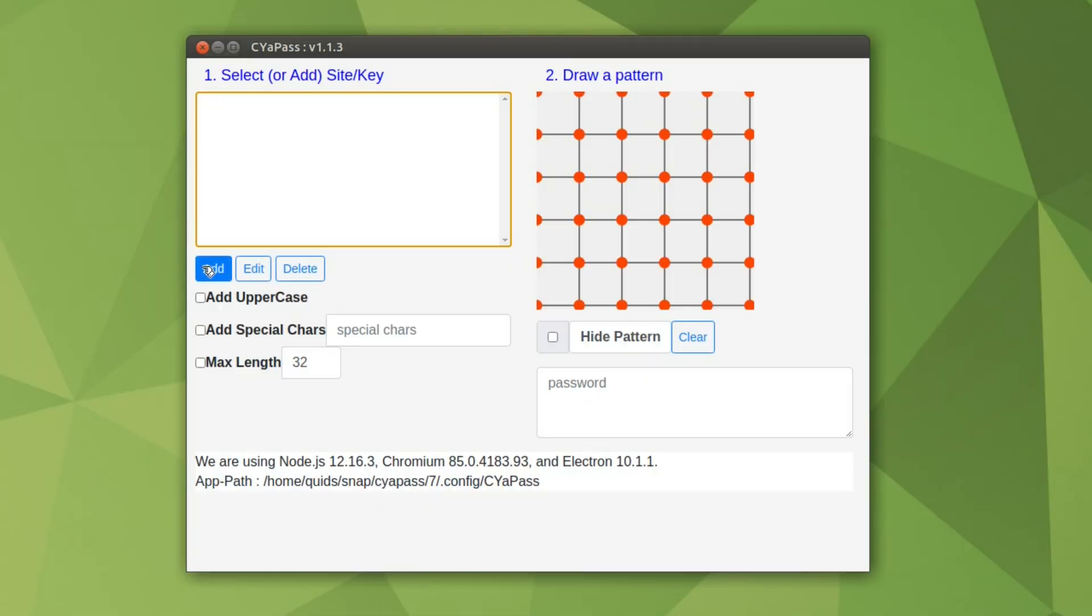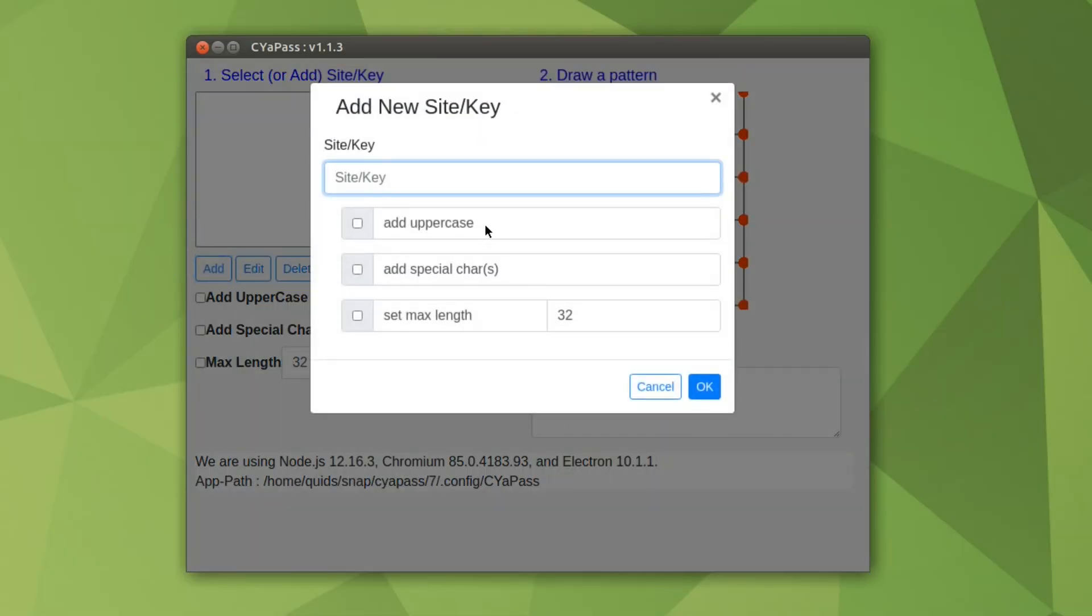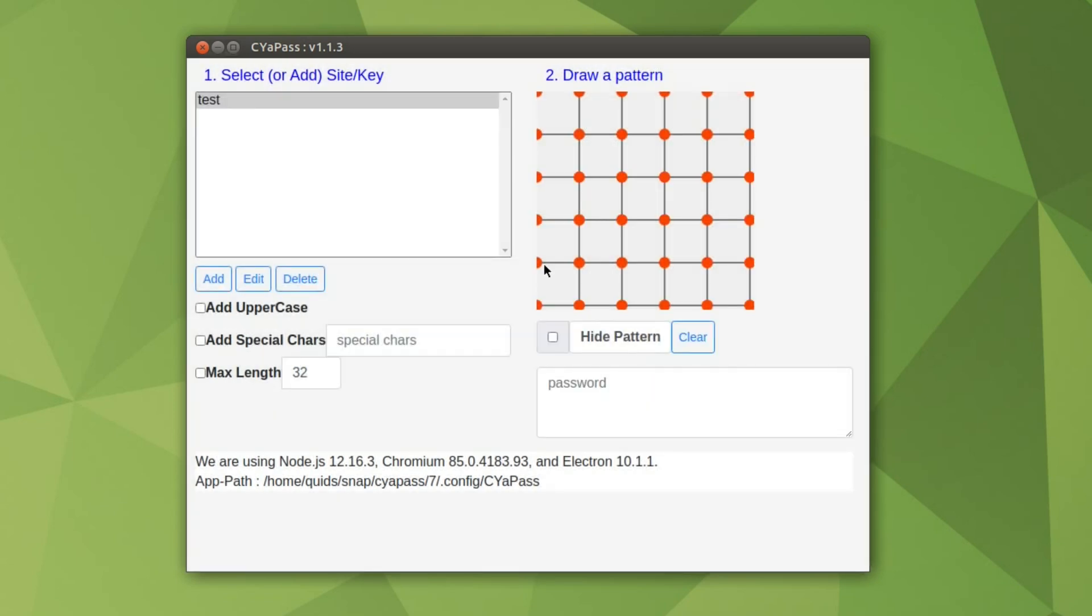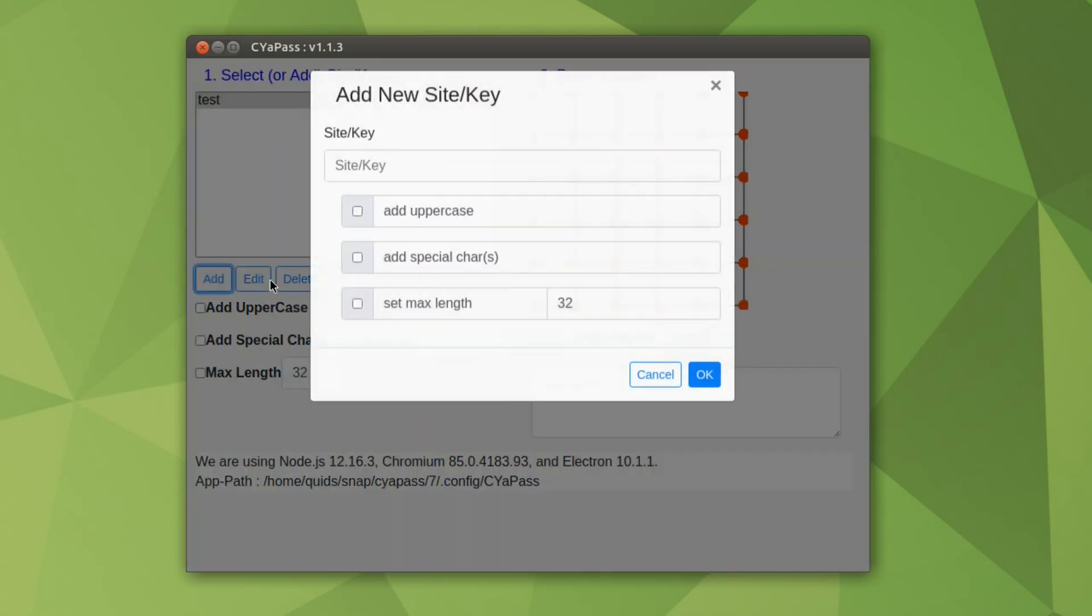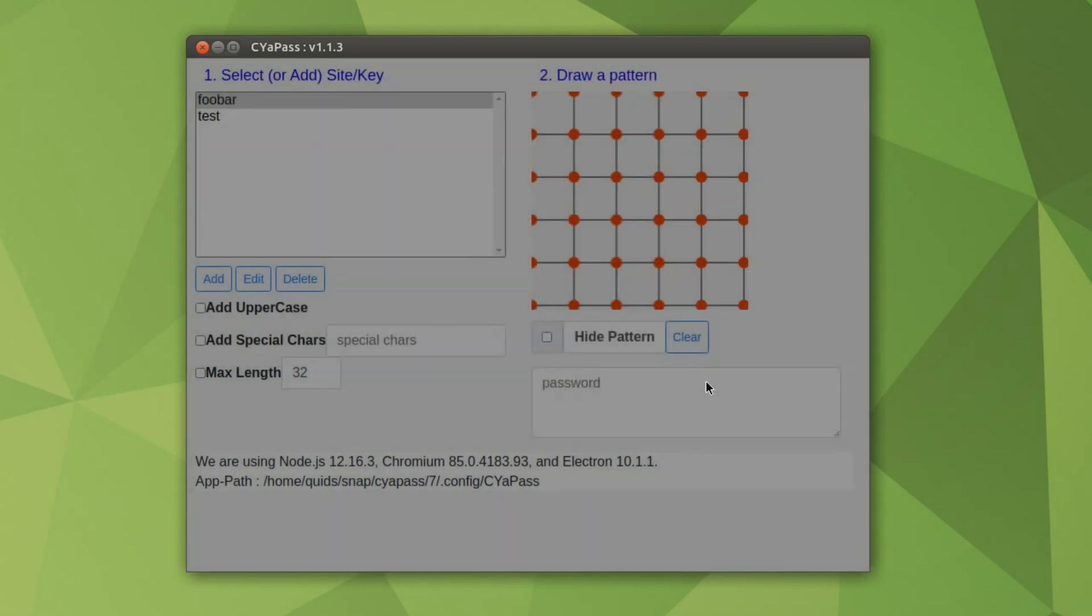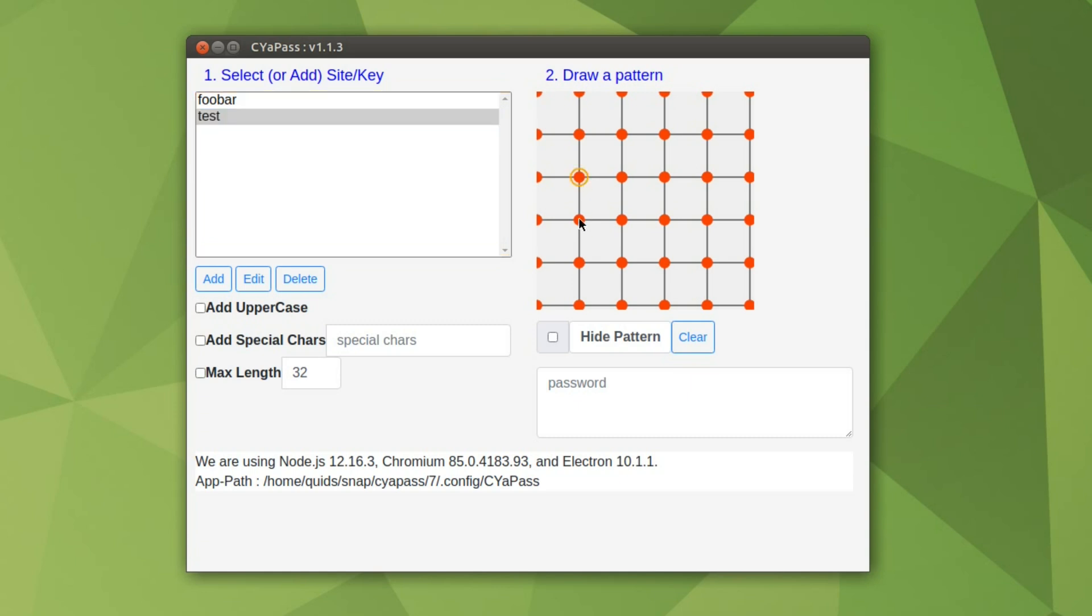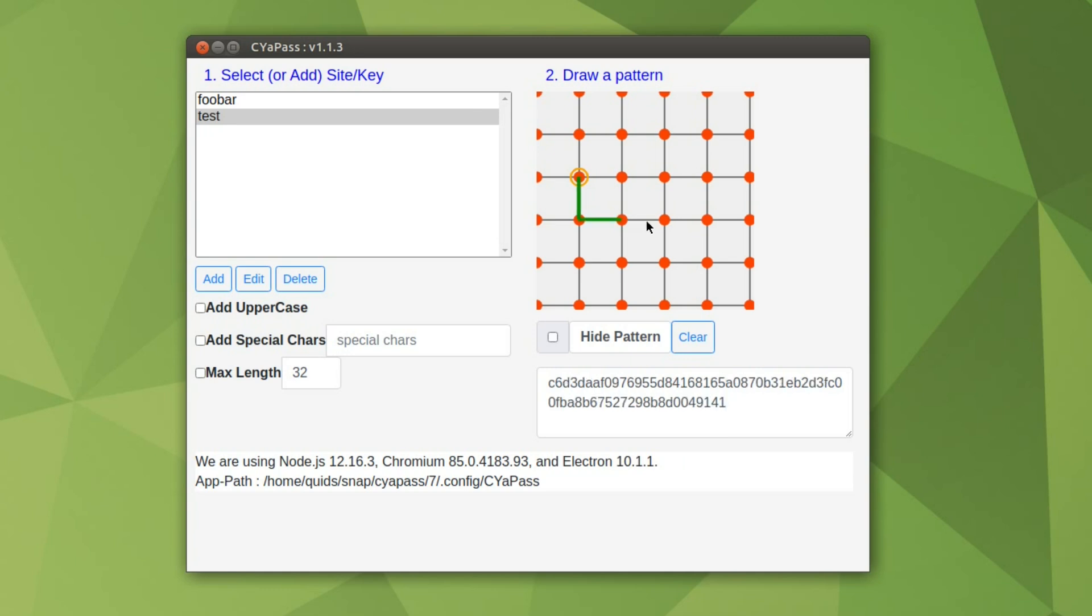So what we do is we create a site name, a site slash key, and you can call it whatever you want. So we'll go for the obligatory test, and we can add anything else—foobar. So what actually gets stored are the site names, and what you do is you draw a pattern on this grid because it could be easier to draw a pattern instead of remembering a word.